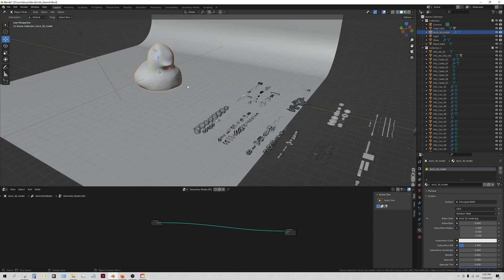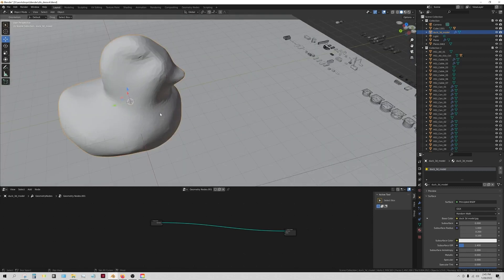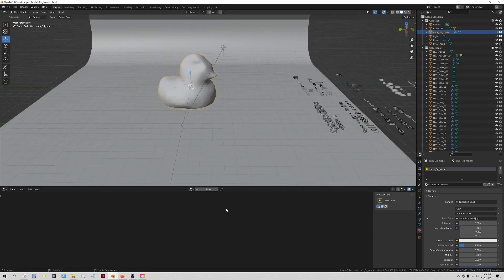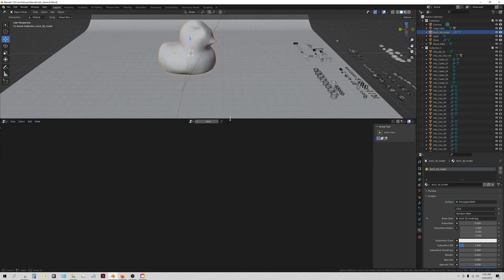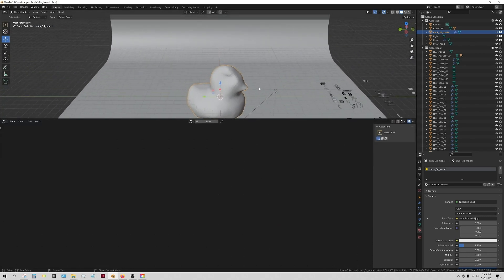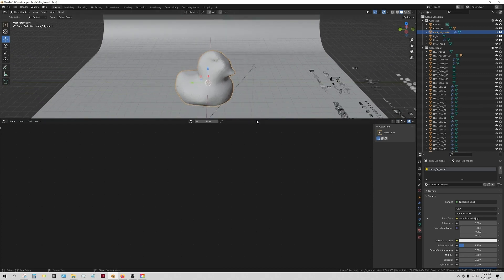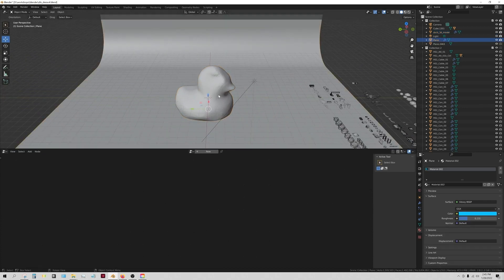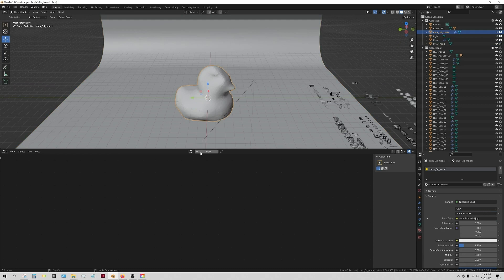So basically when you get into geometry nodes, you'll see this and you want to have a particular mesh or geometry selected. So I have the duck selected and I'm going to click new, and this is immediately populated a double set of nodes.